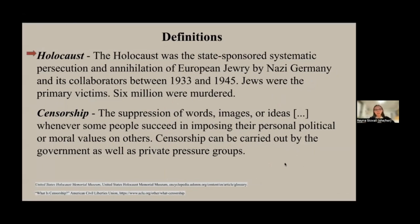Some brief definitions before we get started. The Holocaust was the state-sponsored systematic persecution and annihilation of European Jewry by Nazi Germany and its collaborators between the years 1933 and 1945. Jews were the primary victims of the Holocaust and six million were murdered. However, the Nazis didn't just target Jewish people — they targeted anybody they deemed undesirable, including Roma and Sinti, homosexual men, the mentally and physically disabled, Jehovah's Witnesses, and Soviet communists, just to name a few groups.